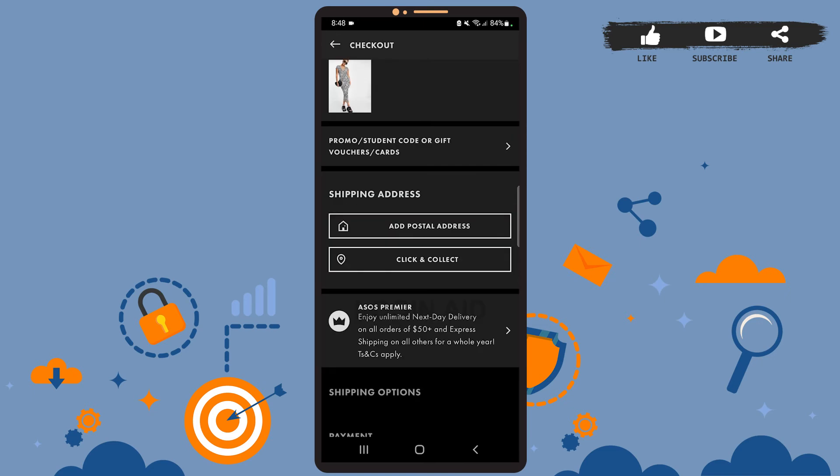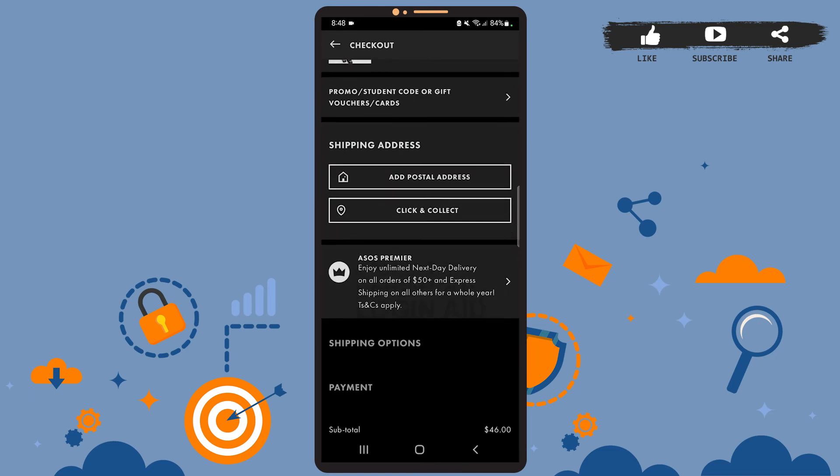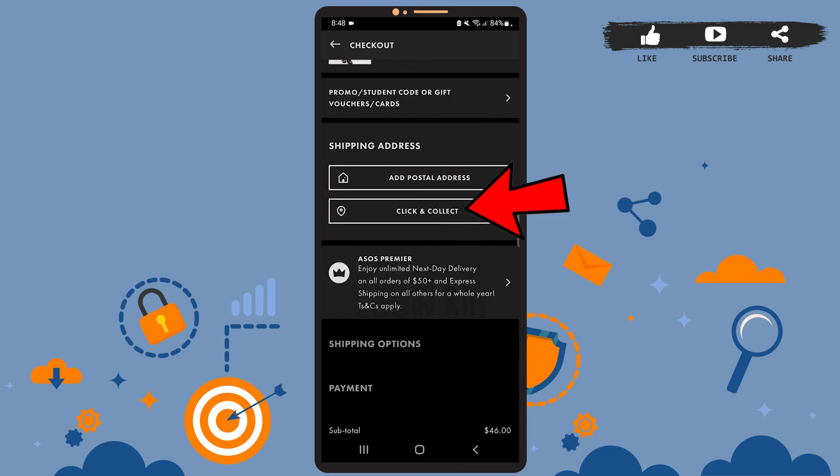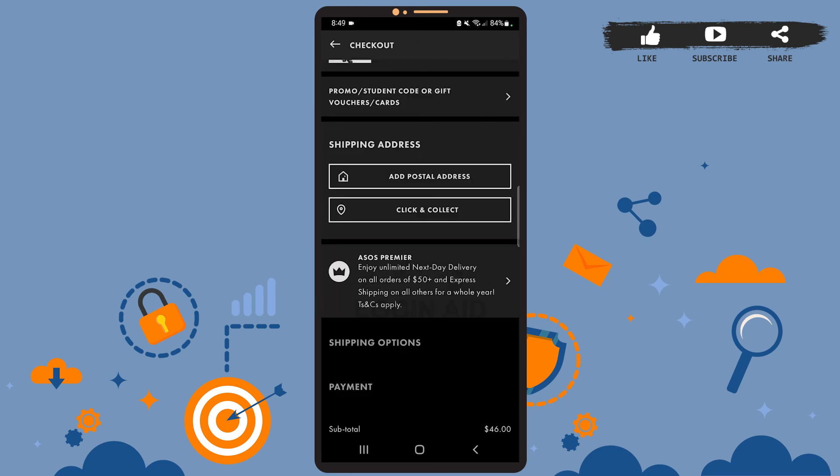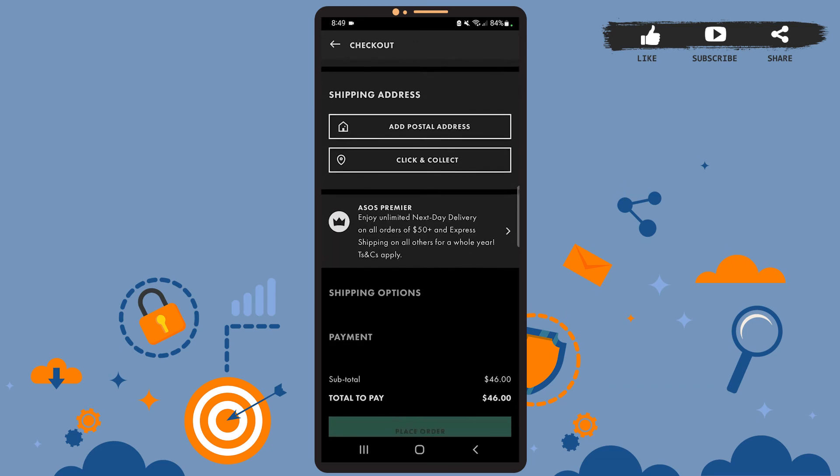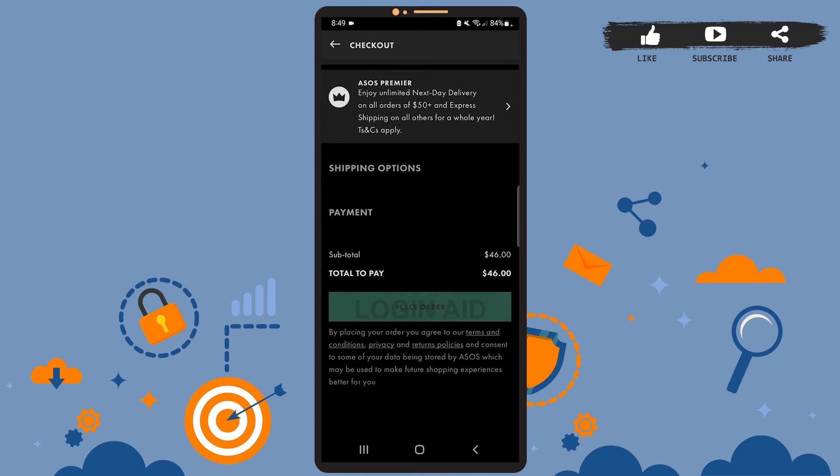The next thing you can do is choose a collection point for your products. For that, tap on Click and Collect. Now you can search for the collection point from the search bar at the top.